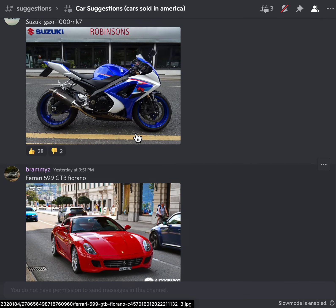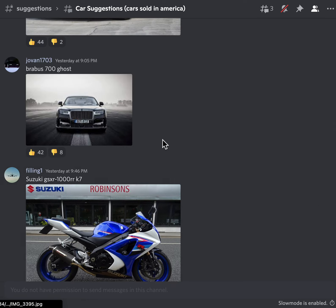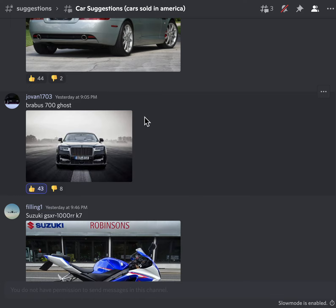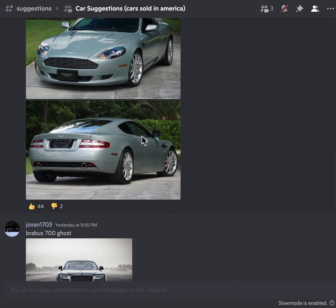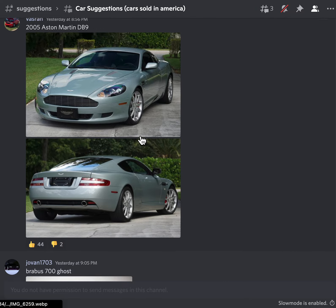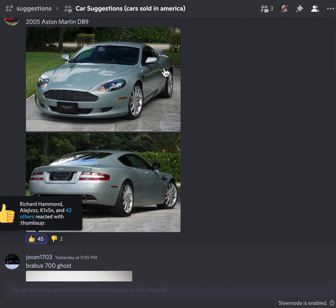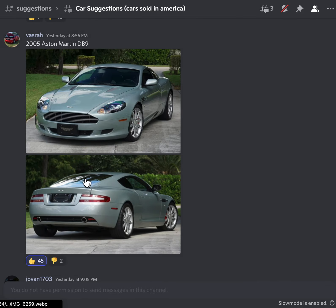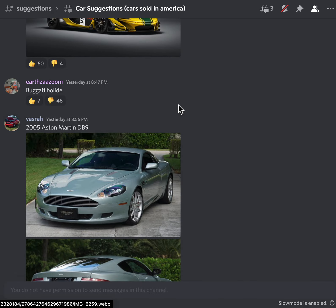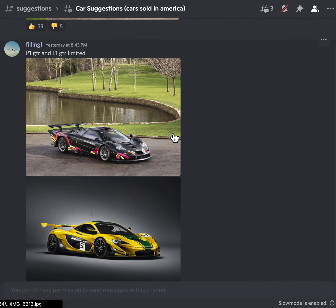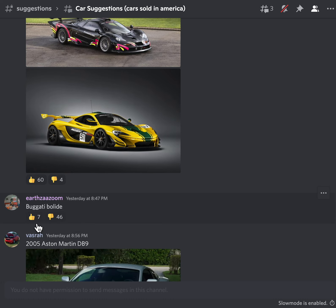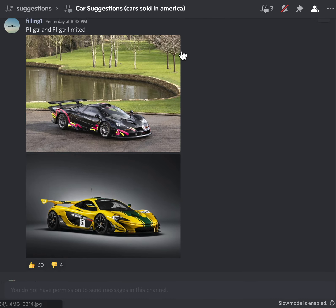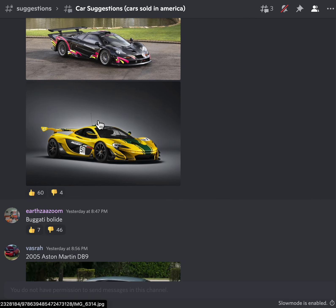Oh, I know this car. Ferrari 599, this is a really cool car, yes. Another bike, Suzuki GSXR, another bike sure. Brabus 700, looks really cool. What's this? 2005 Aston Martin DB9, this is a pretty nice car. I'd definitely get one of those, of course.